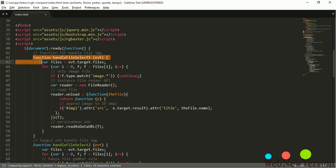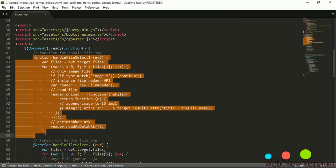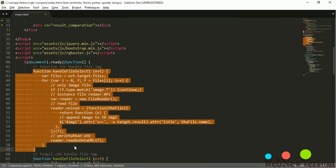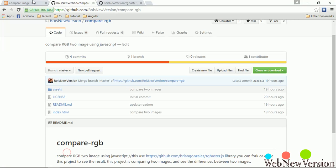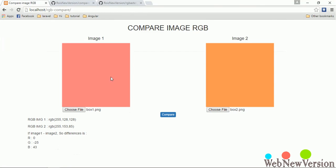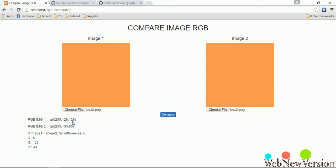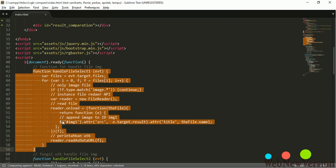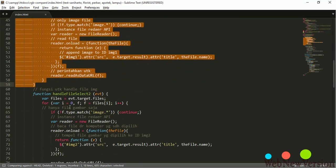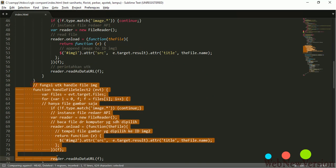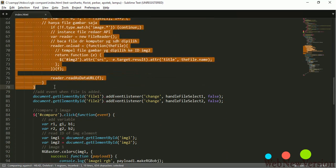And this code for handle input image 1. And this code for handle input image 2.